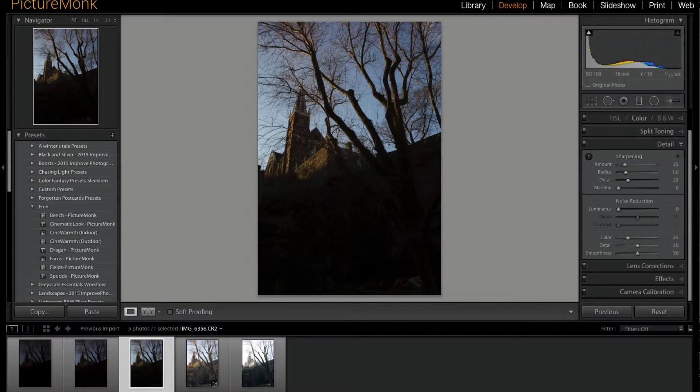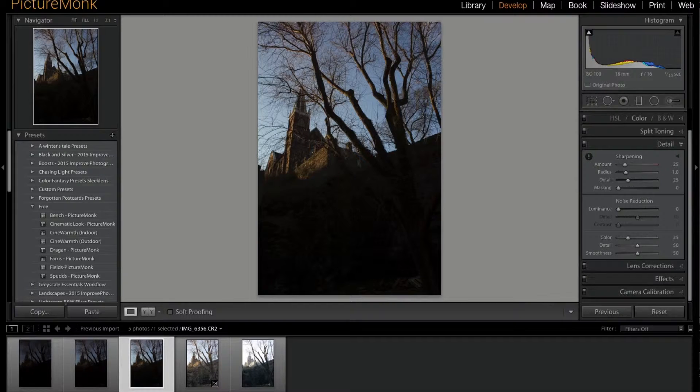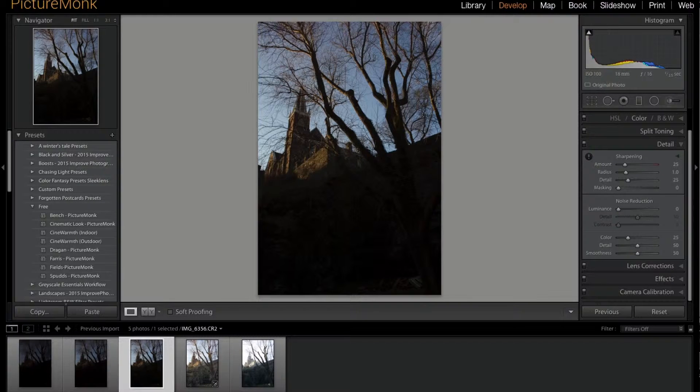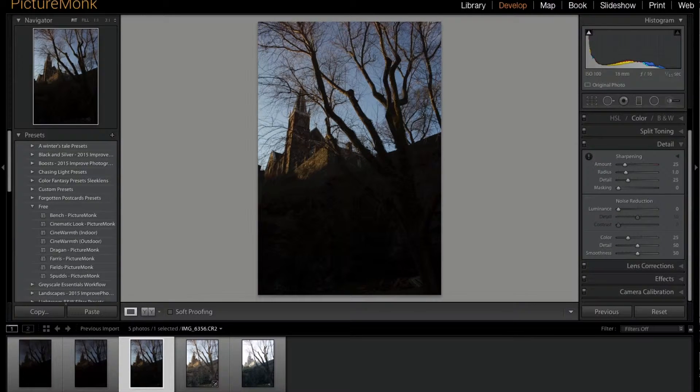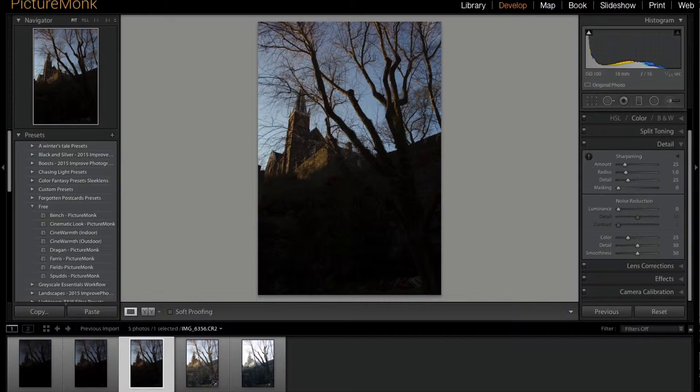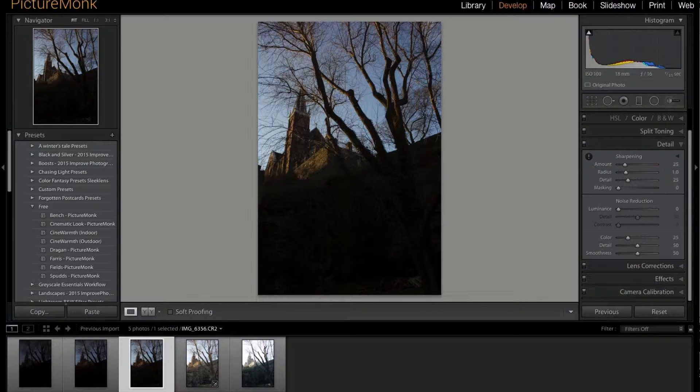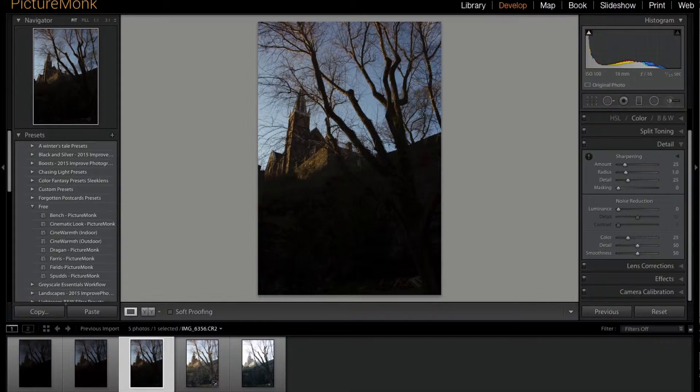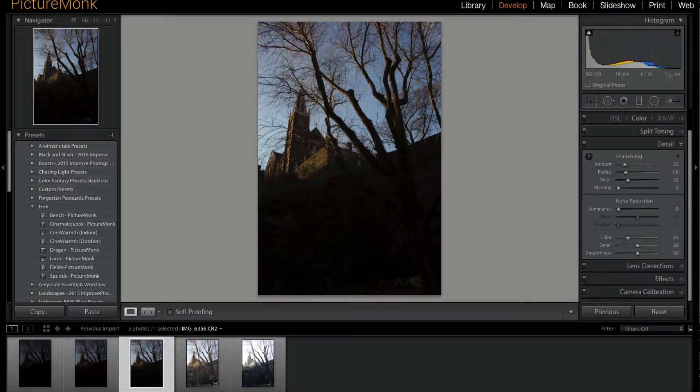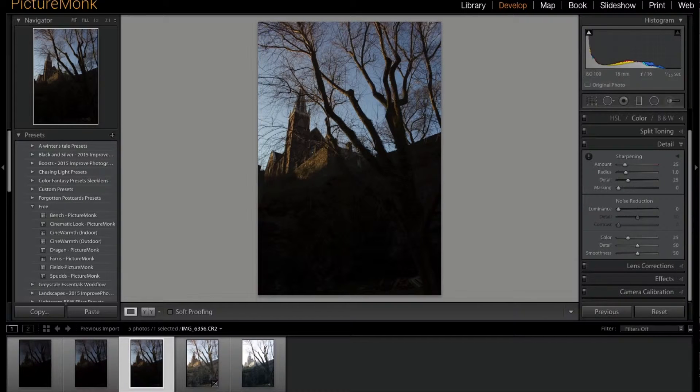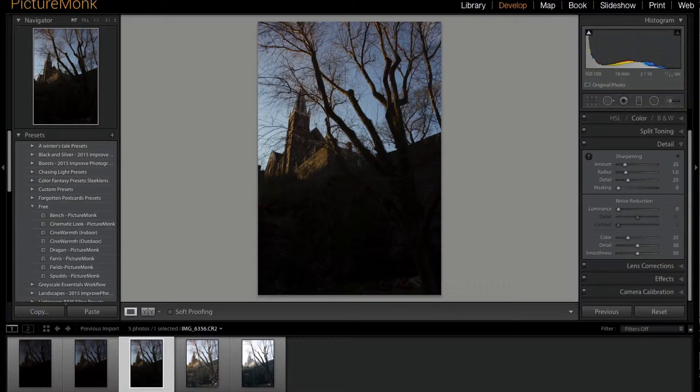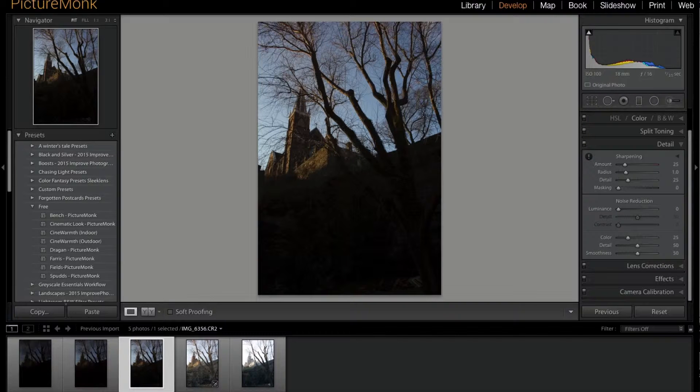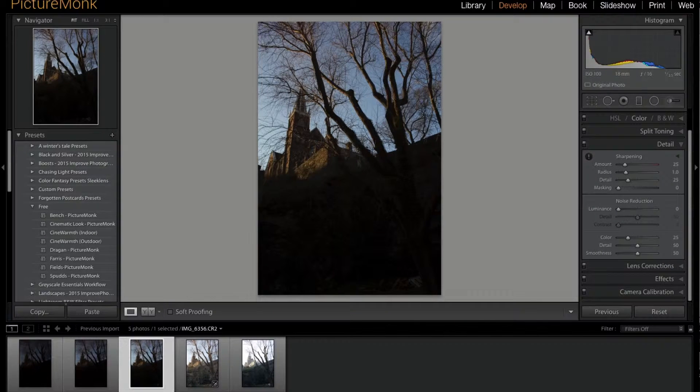I have HDR photos saved in the PictureMonk archives—photos I haven't edited yet. I was playing around with this one in particular and wanted to show you something amazing I found when you try to edit one image as opposed to doing an HDR. First of all,